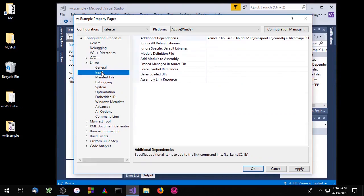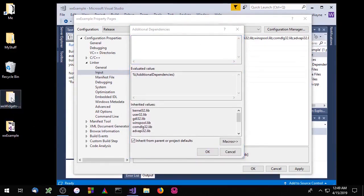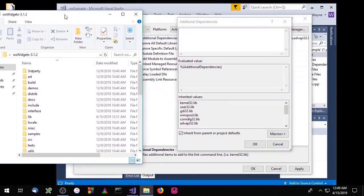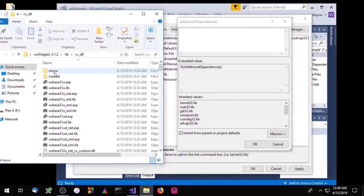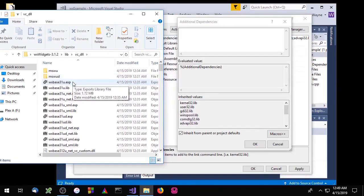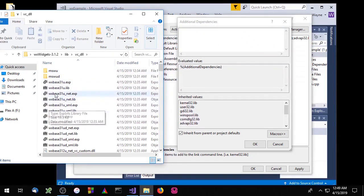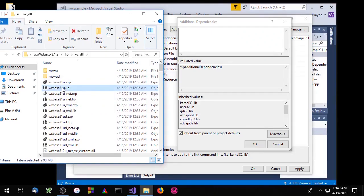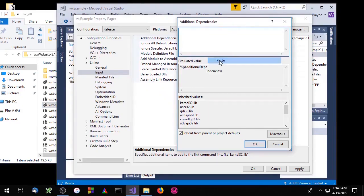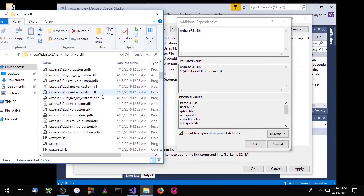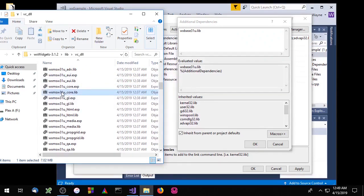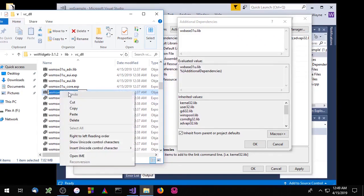Now go to the Linker tab, then Input > Additional Dependencies. Typically when you link against a wxWidgets project you link against the base library and the core library. So we'll add base and core to our list of additional dependencies. Here is the base library — copy its name and paste it in. And here is the core library — copy that and paste it in as well.